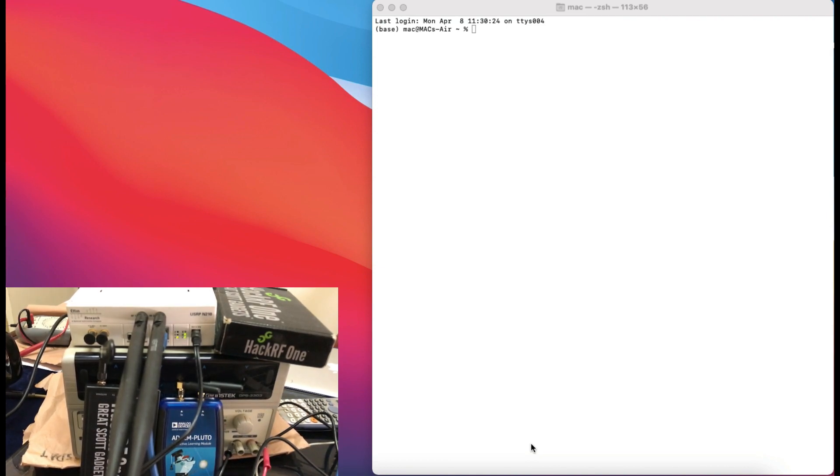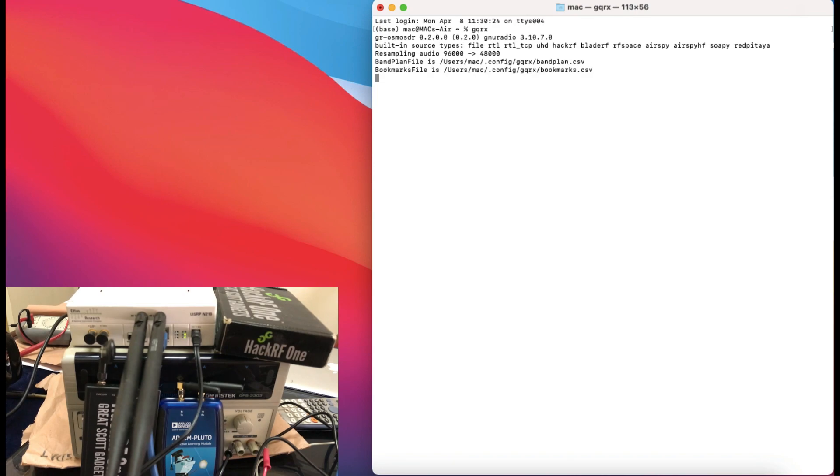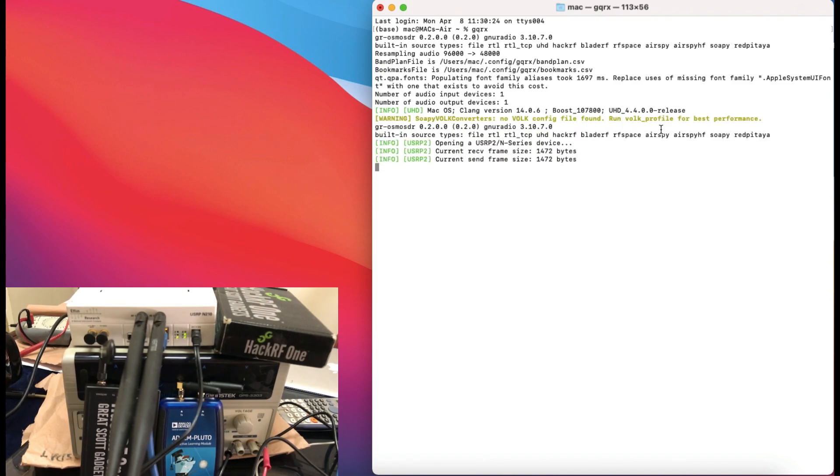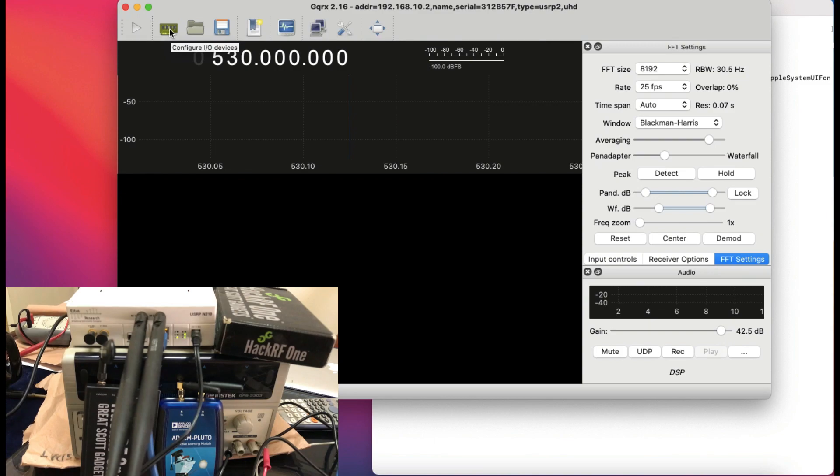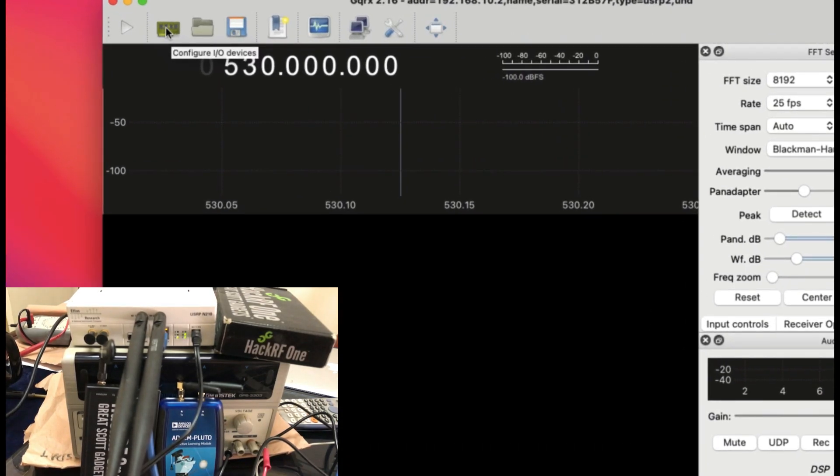I'm just going to simply open up my GQRX by typing GQRX. Once your GQRX opens up, it automatically sometimes picks it up. You can do a device scan, configure IO devices.